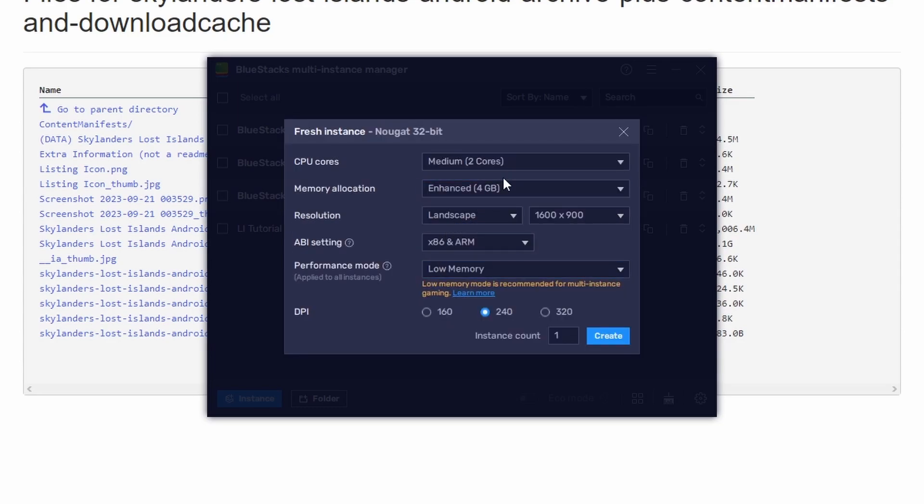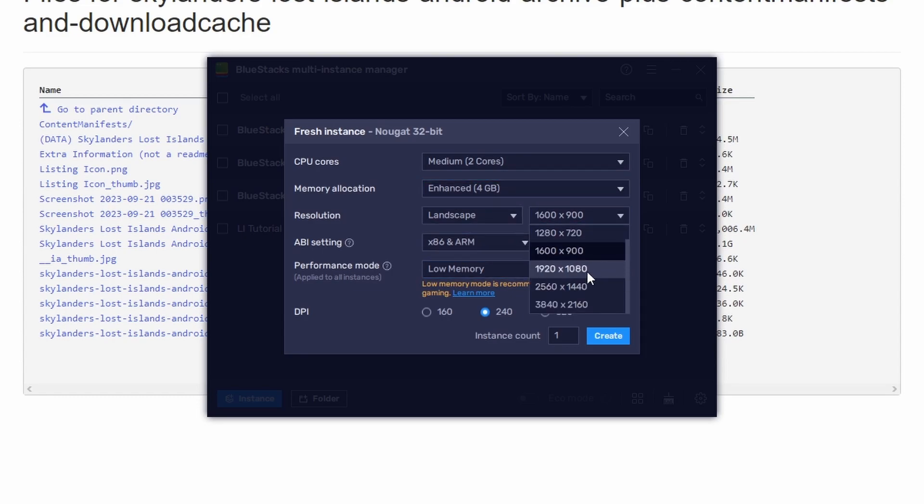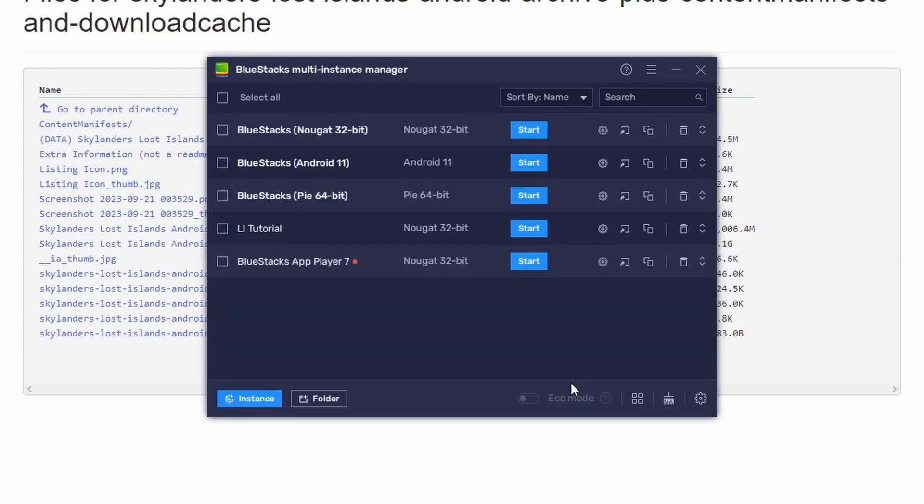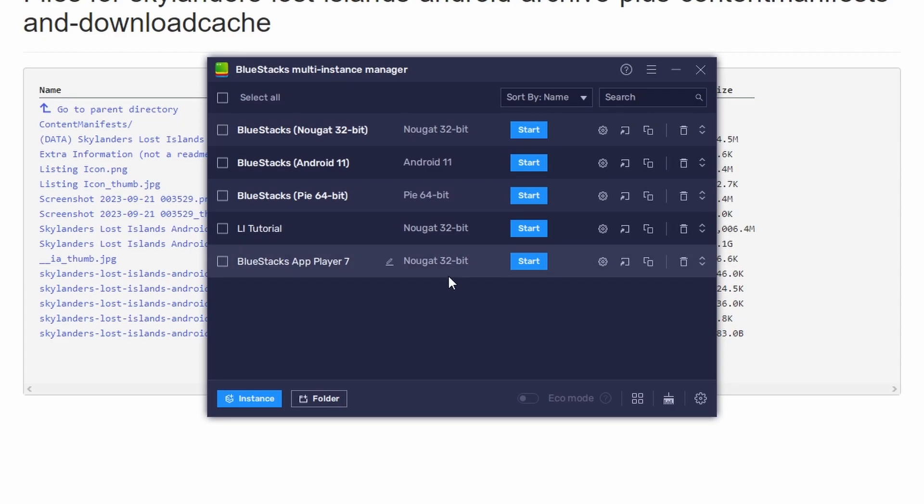Click on Next and then choose whatever specifications you want. Preferably make it fit to where it's not too demanding on your computer if you don't have the highest end computer, and then you just create a new instance. At first you'll need to download the files and then afterwards it will create the instance. And if you've already downloaded the files like I have, it'll just create a new instance immediately.